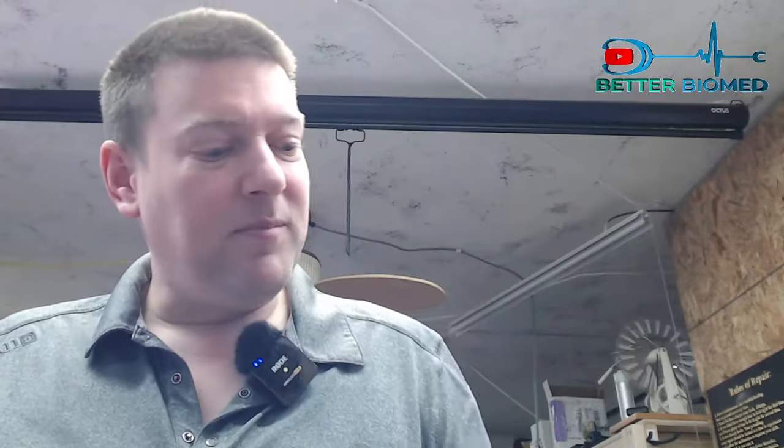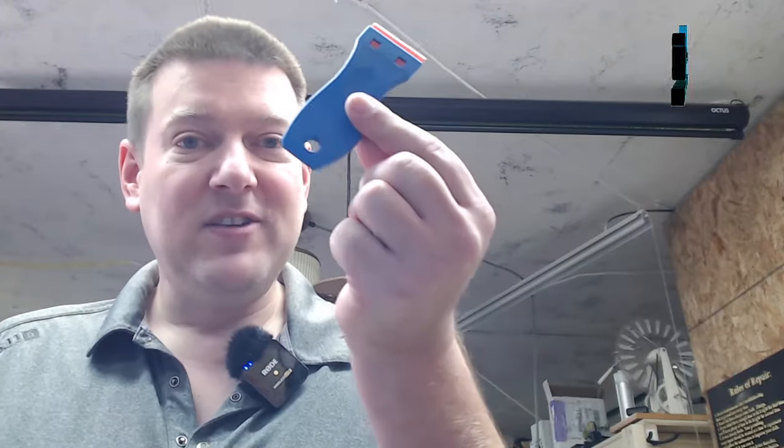Anyway guys, go ahead and check it out - link down below. You can get them yourself. This is a far safer alternative, and also you're not scraping and gouging medical equipment. Scrapes and gouges in medical equipment cannot be remedied other than sanding it down, which actually involves more gouges. Gouges can be an infection control hazard - something to think about, guys. Check them out. Plastic scrapers. Thanks for watching.